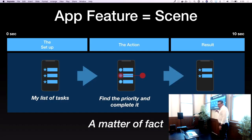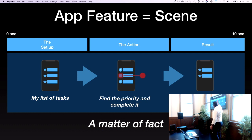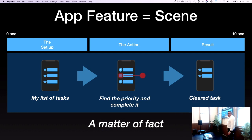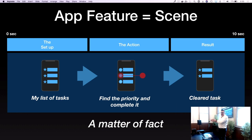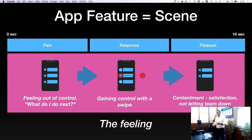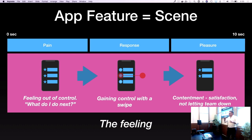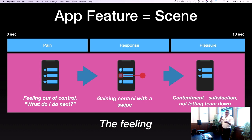The structure to think about is: setup, action, and result. You might have a list of tasks, find a priority to complete it, and clear the task — here's a problem, here's what I do, here's the result. Another way to think about it is the feeling: here I feel out of control with all these tasks; I gain control by finding the high-priority item and swiping it; and then the contentment and satisfaction of not letting somebody down. When you look at your app, look at it through those lenses — what are the features, what do they do for people, how would people feel? That helps you better present the real great features of your app.